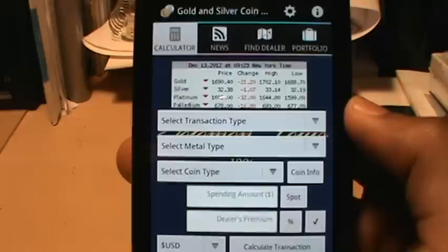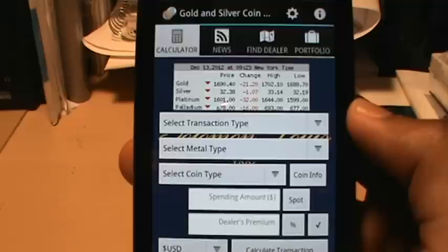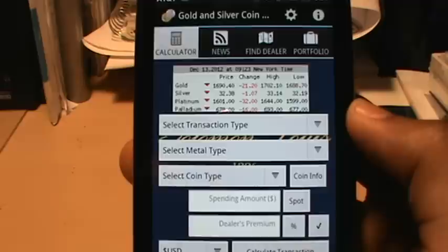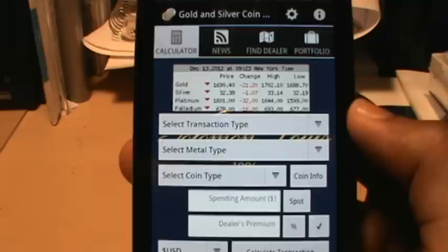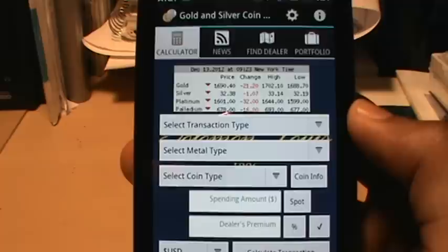Hey, what's up guys. I'm going to give you a demonstration of the gold and silver coin calculator. As you can see, there are four modes in the app: calculator, news, find dealer, and portfolio. I'm going to give you a run through of the calculator mode. As you can see, there's a chart showing you gold, silver, platinum, and palladium spot prices. This app allows you to calculate your transactions using spot prices in real time, but you can also enter your spot prices manually.